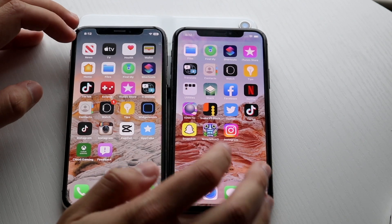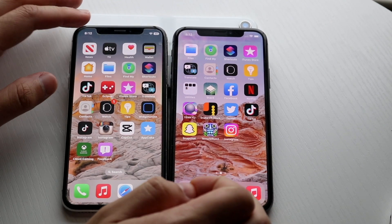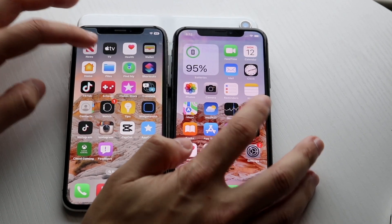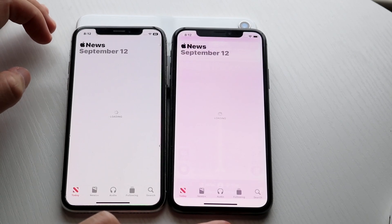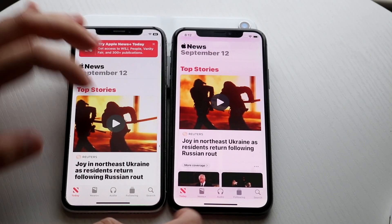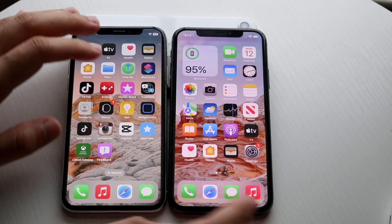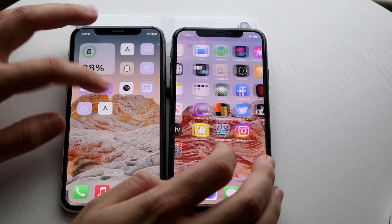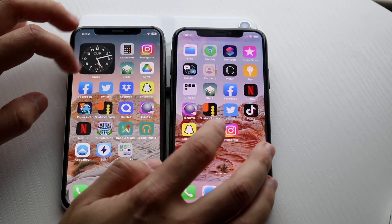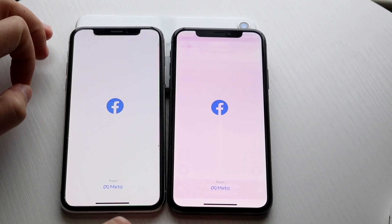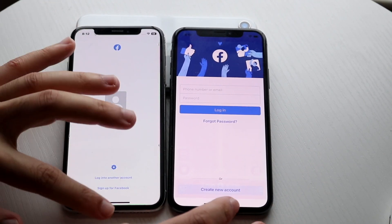Let's go and open up some other apps — let's do News, 3, 2, 1. iOS 15 is a little bit slower there. We have some other applications we can go and test on both. Let's do Facebook, 3, 2, 1. iOS 15 is faster.